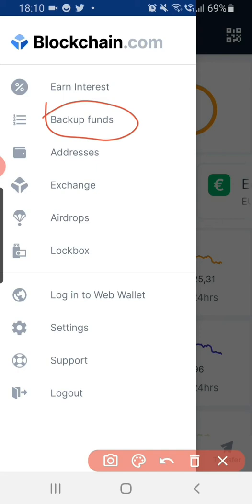You will need these 12 phrases to recover your funds if anything happens to Blockchain, even if you lose your account. You can always use the 12 phrases to head over to any wallet and recover your funds. This is very important because Blockchain is a decentralized Bitcoin wallet and exchange.